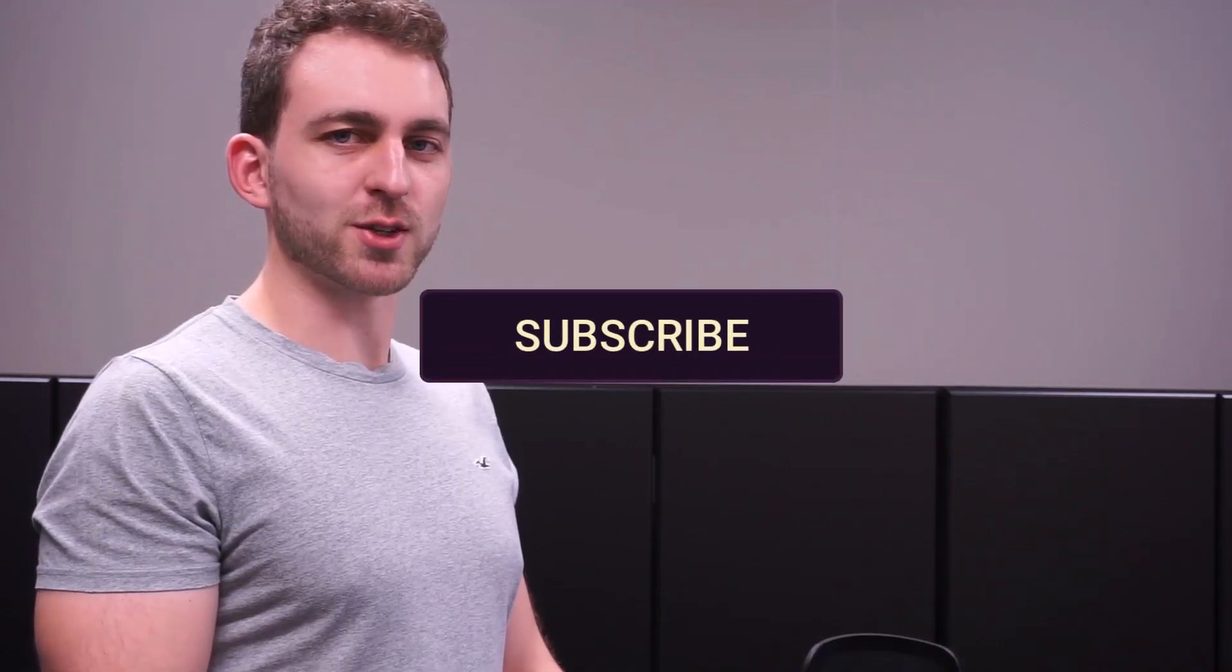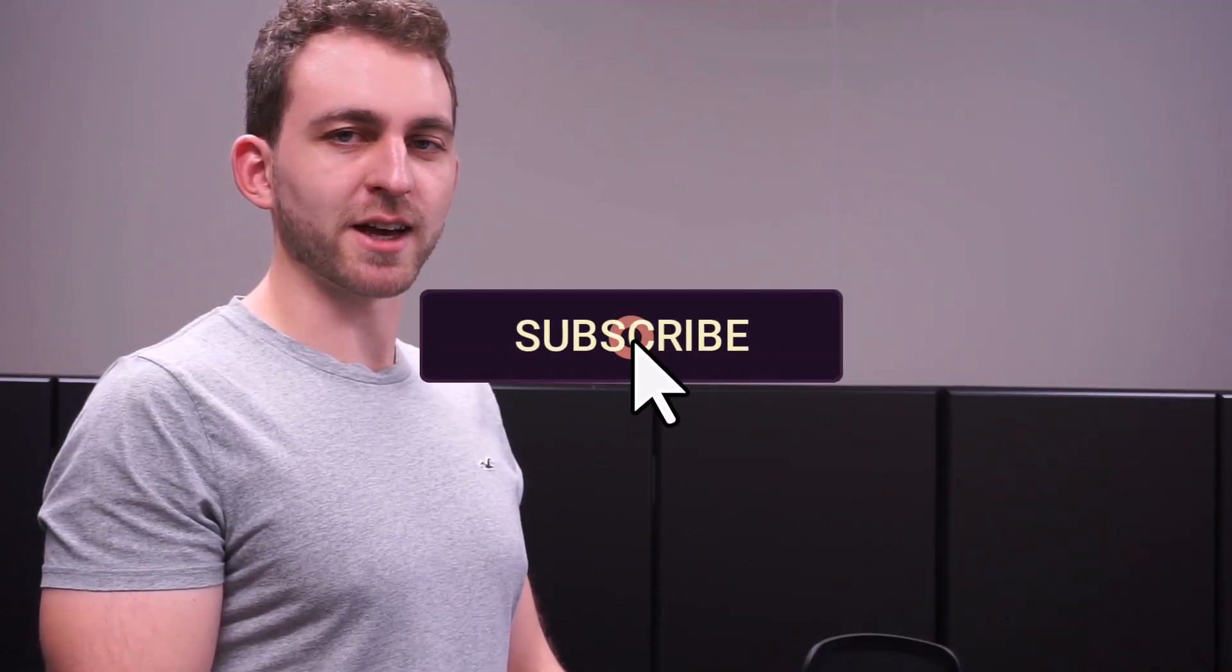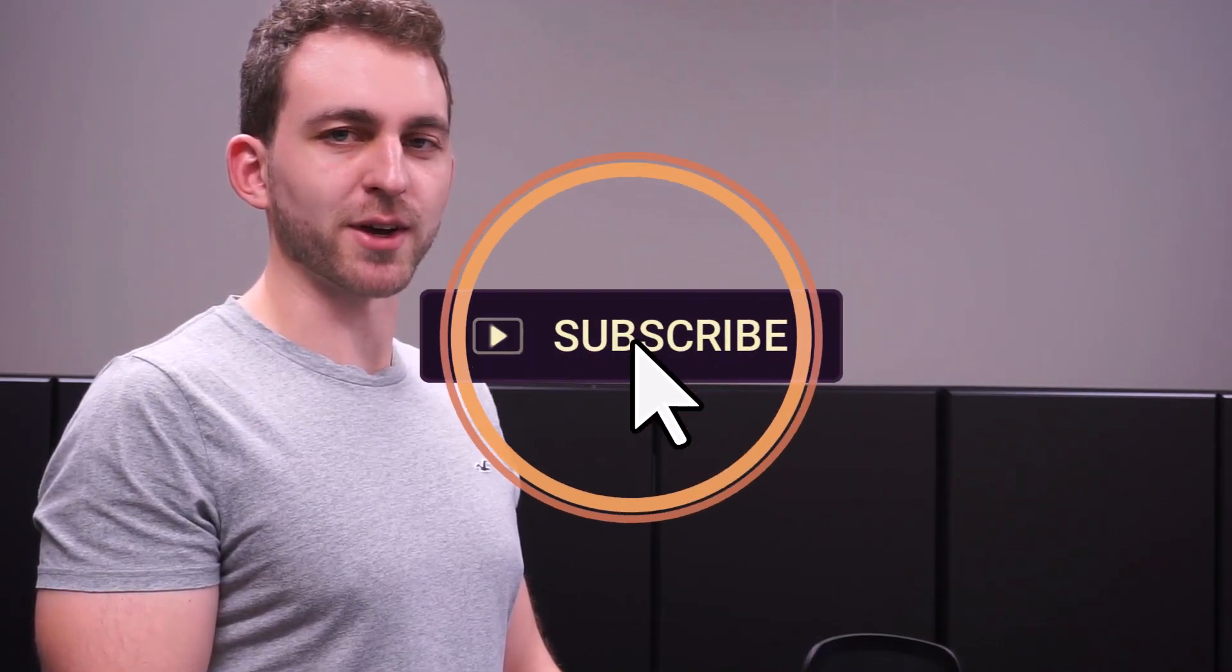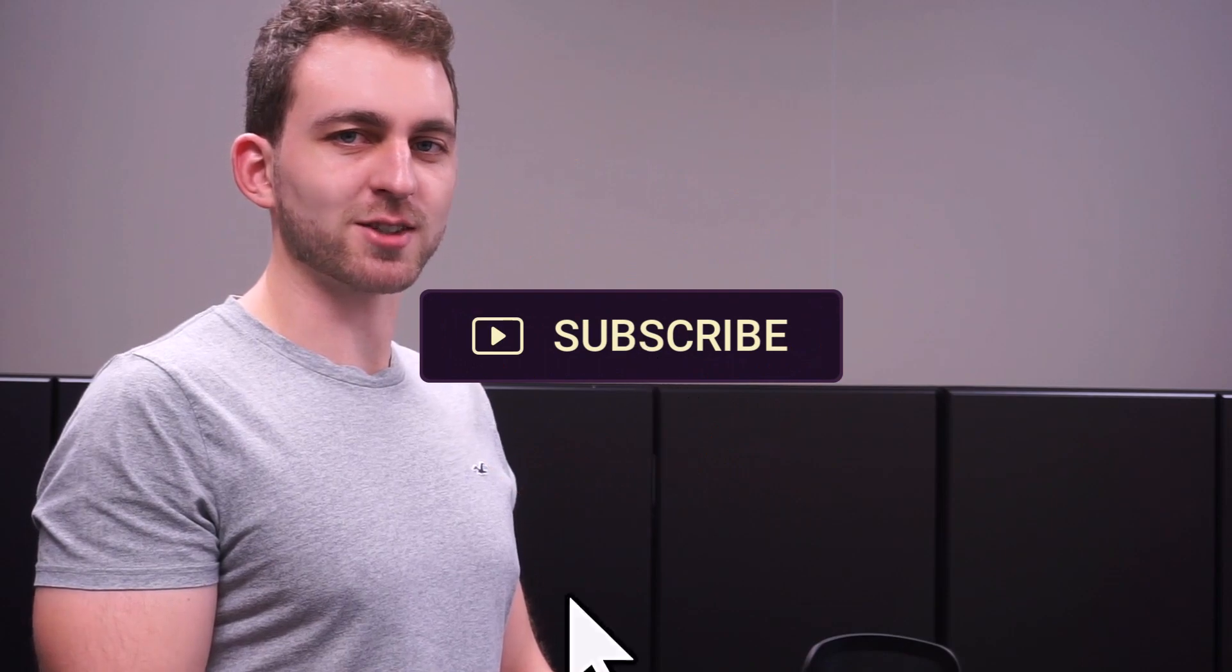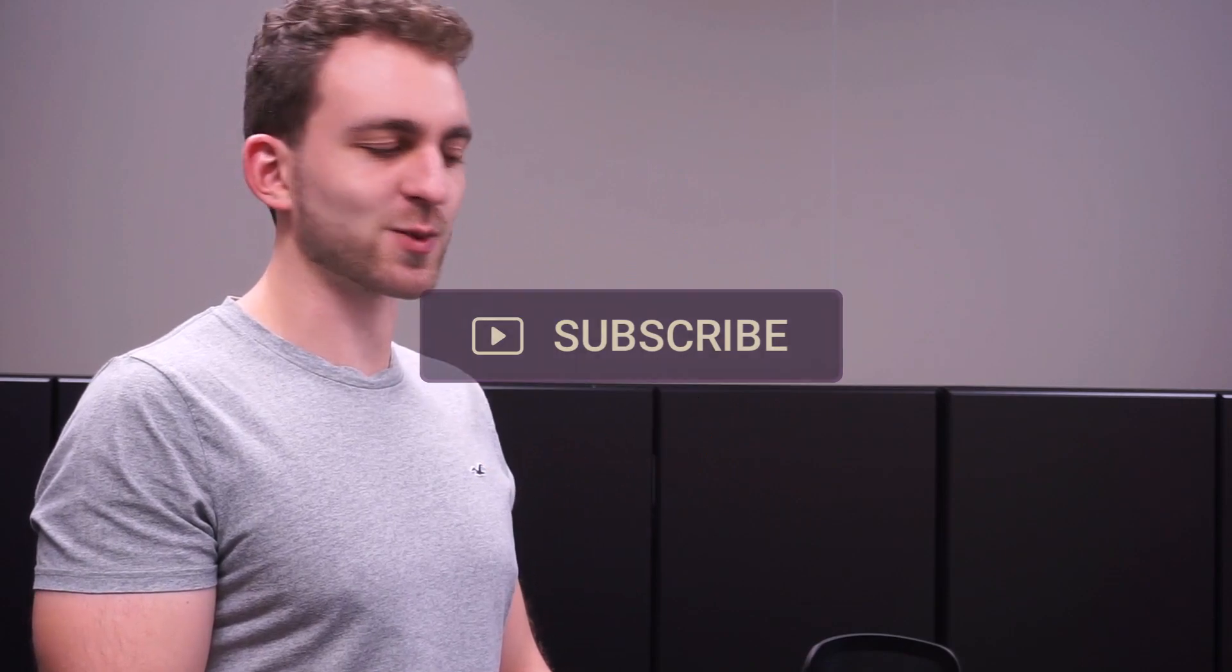If that video was a solution to your problem, then please support the channel by hitting the like and the subscribe button. Thanks a lot and I see you in the next one.